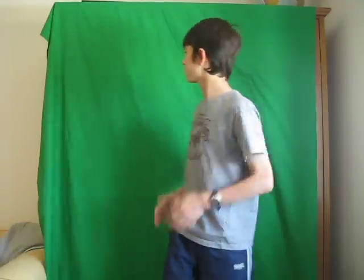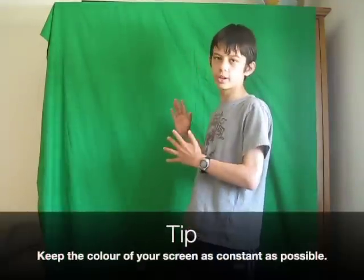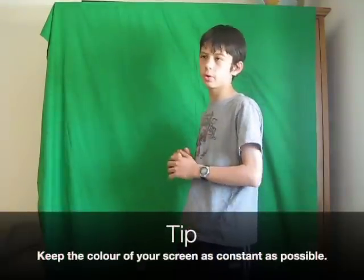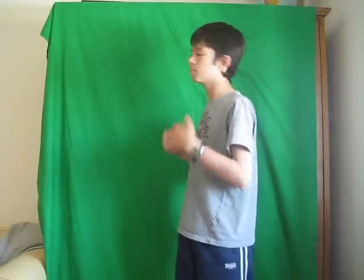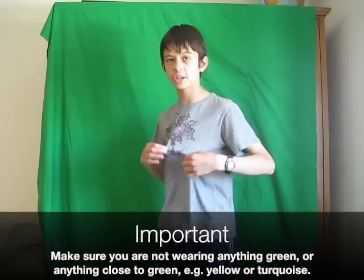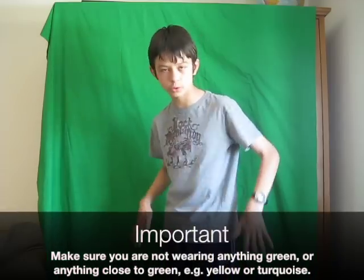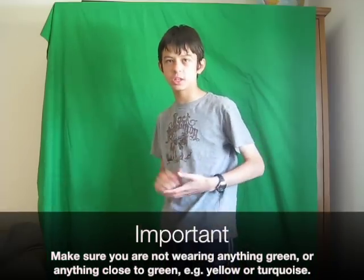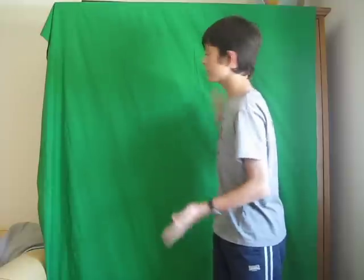One important thing to remember about green screening is that the color of your screen has to be constant. It can be any color you want, it just mustn't match any colors that are on your subject that you want to keep in. Mine is completely green because that is the standard green screen color.